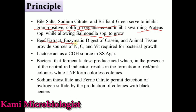Beef extract, enzymatic digest of casein, and animal tissue provide the nitrogen, carbon, and vitamins specially needed for bacterial growth. Lactose acts as a carbohydrate source, and when it is fermented, the colony color will change, which is detected by the neutral red indicator.